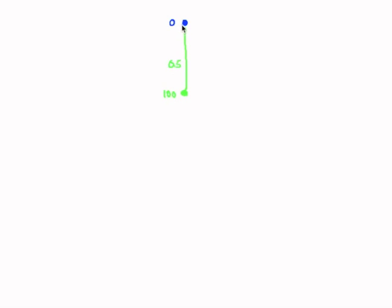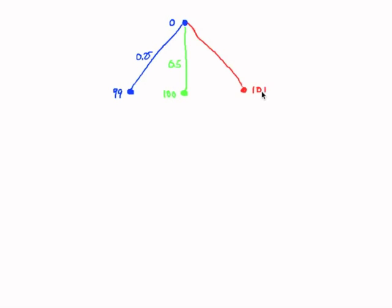But also we might have an undershoot. So the robot ended up at 99 centimeters, with the probability of 0.25. Or at 101 centimeters, with the probability of 0.25. So now we have three different positions, where the robot can be, corresponding to this distribution.